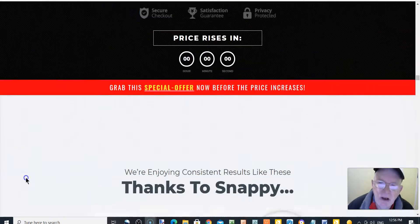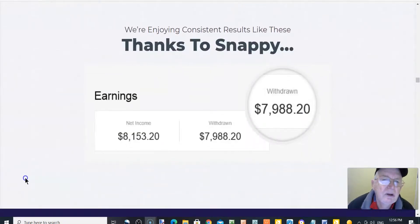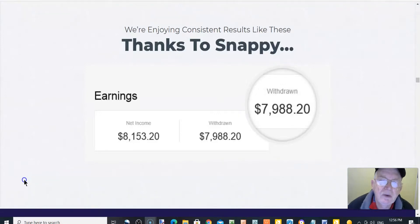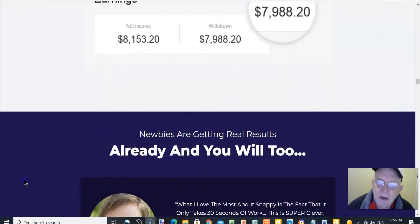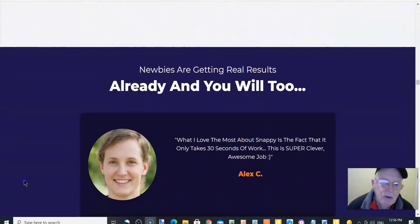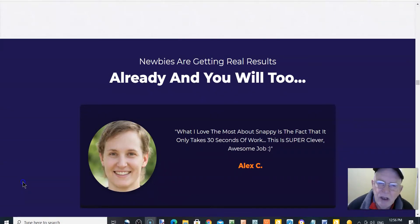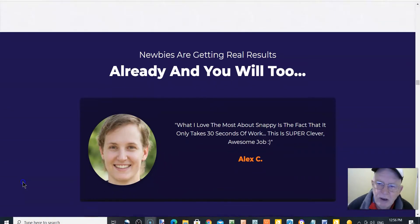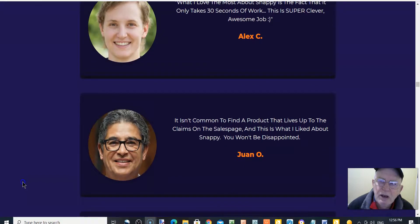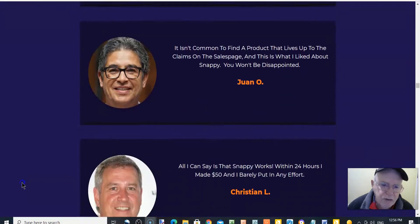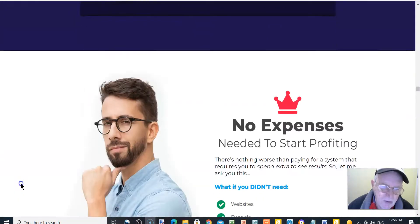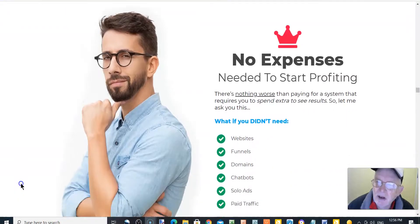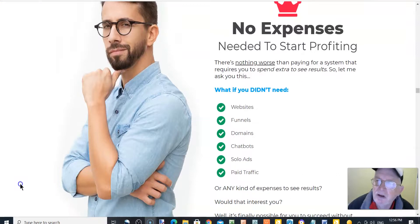$17. We're enjoying consistent results like this, thanks to Snappy. Newbies are getting real results already, and you will too. There's a couple of testimonials. No expertise, expenses needed to start profiting.